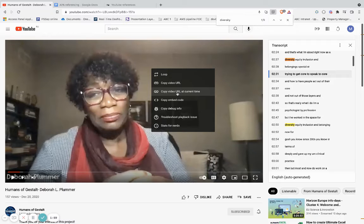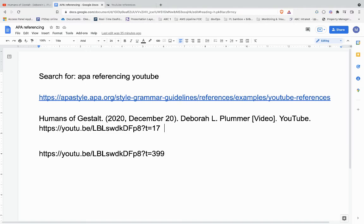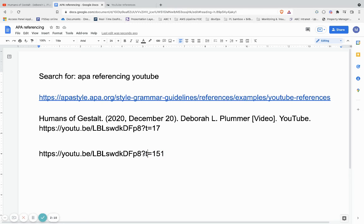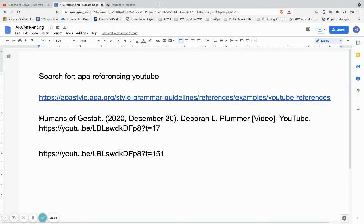Or I can copy the URL at the current time. If I go into my document and paste this, I've now got the video URL with 't=151' on the end, meaning time equals 151 seconds. If you search for APA referencing YouTube, you'll find a website that lets you reference the Humans of Gestalt videos in that fashion.